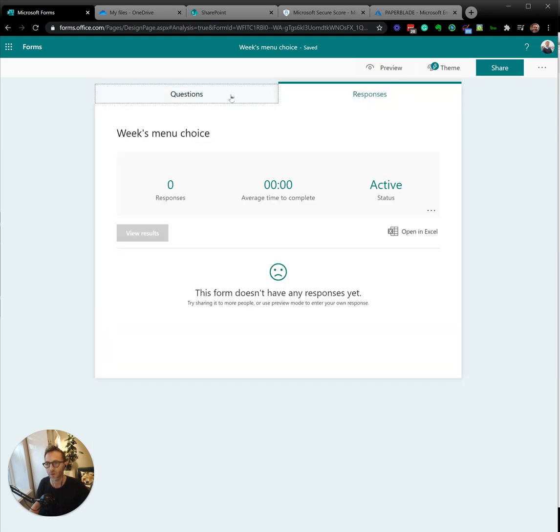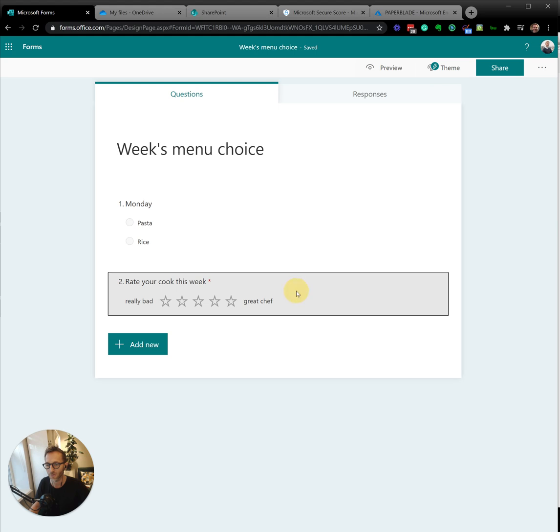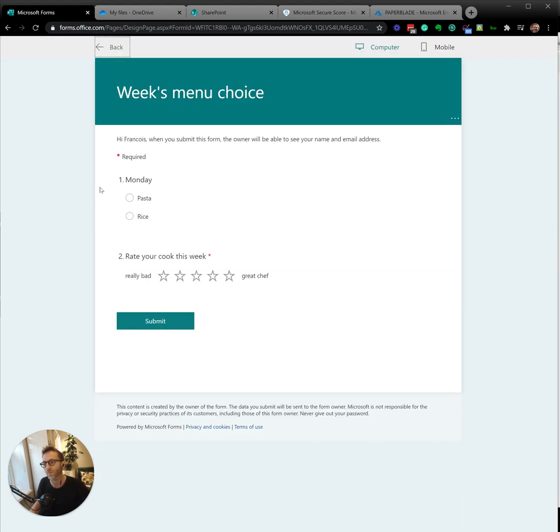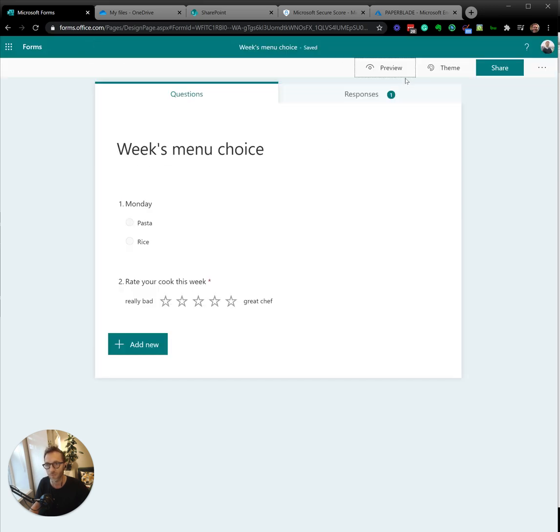So let's test it. We can see here, it's going to show me, but if I click on it, it will go into edit. So that's not how we test it. We test it by preview. So here I'm going to say Monday pasta, rice, and then I'm going to say yes, this week was amazing. Submit. Data is already in the system.